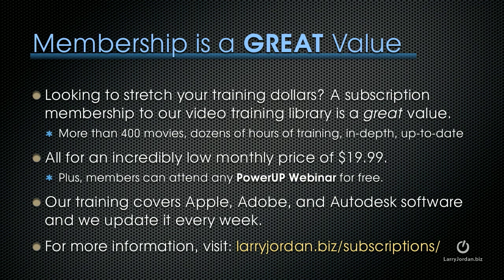Plus, members can attend any Power Up webinar for free. Our training covers Apple, Adobe, and Autodesk software, and we update it every week. For more information, visit LarryJordan.biz/subscriptions.